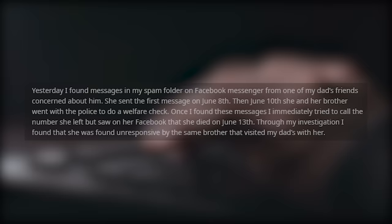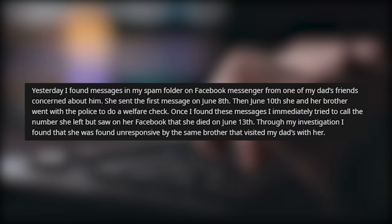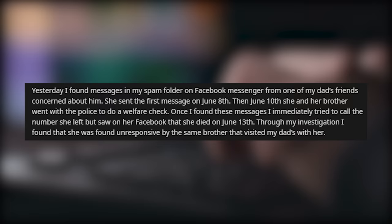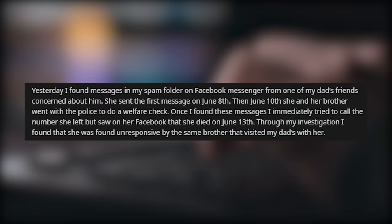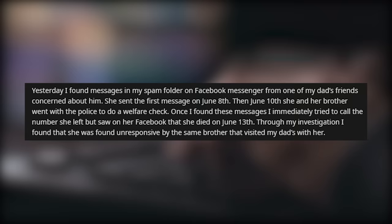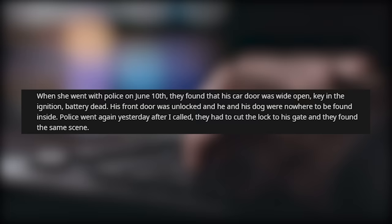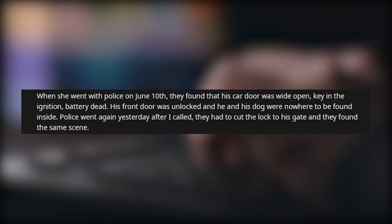Dad missing since June 1st. Yesterday, I found messages in my spam folder on Facebook Messenger from one of my dad's friends concerned about him. She sent the first message on June 8th, then June 10th, she and her brother went with the police to do a welfare check. Once I found these messages, I immediately tried to call the number she had left, but saw on her Facebook that she had died on June 13th. Through my investigation, I found that she was found unresponsive by the same brother that visited my dad's with her. When she went with police on June 10th, they found that his car door was wide open, key was in the ignition, and the battery was dead. His front door was unlocked, and he and his dog were nowhere to be found.